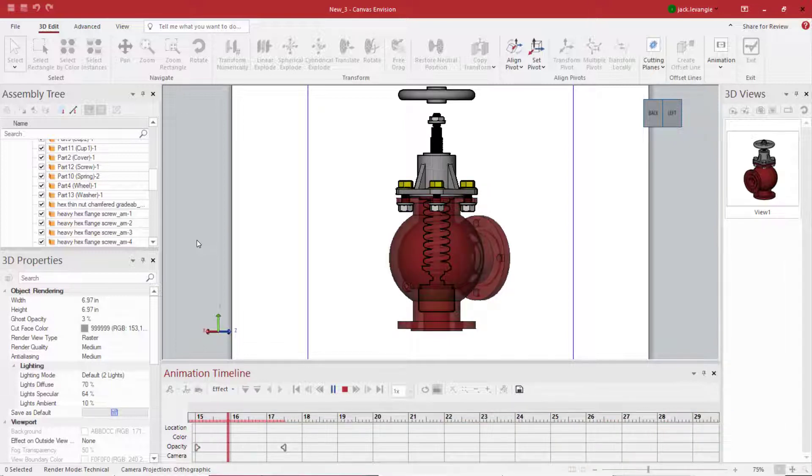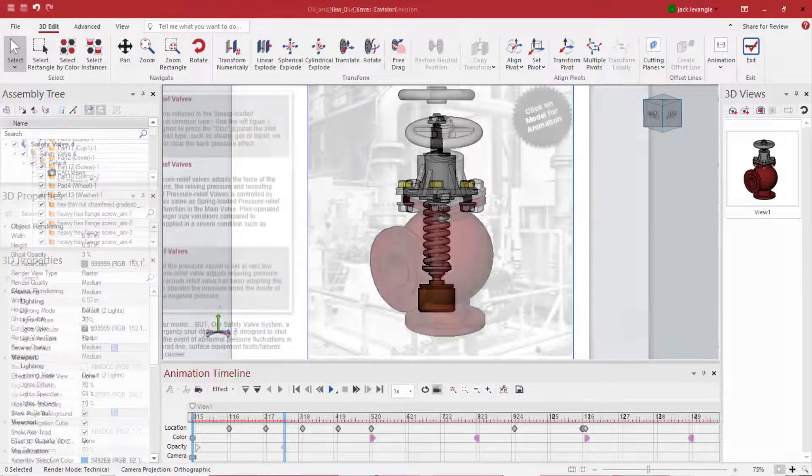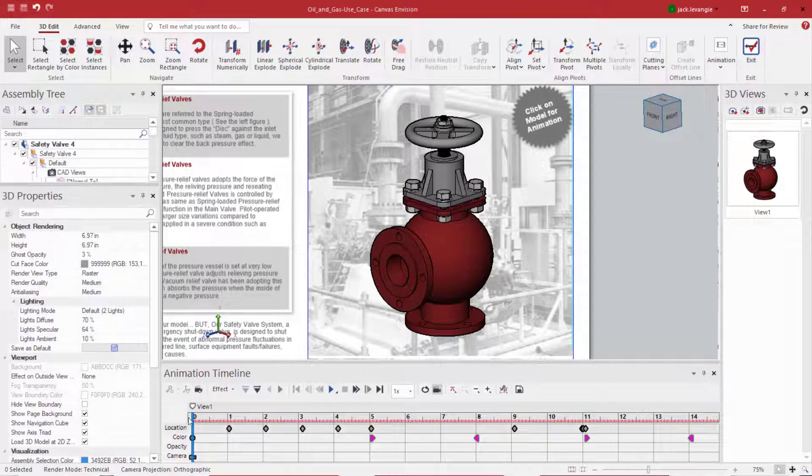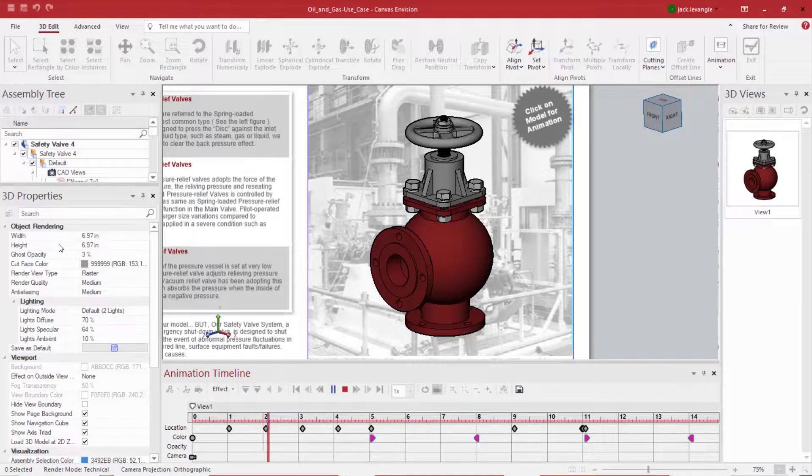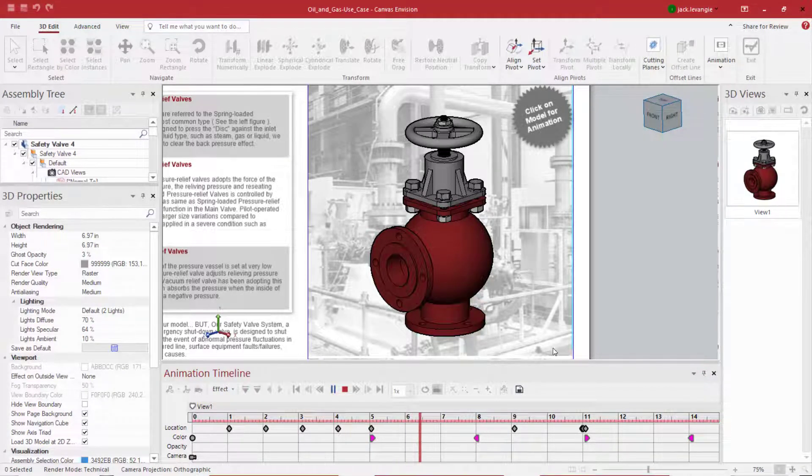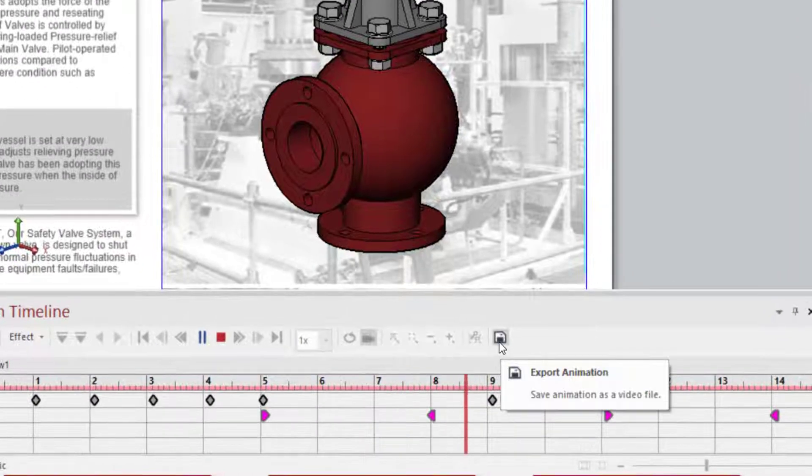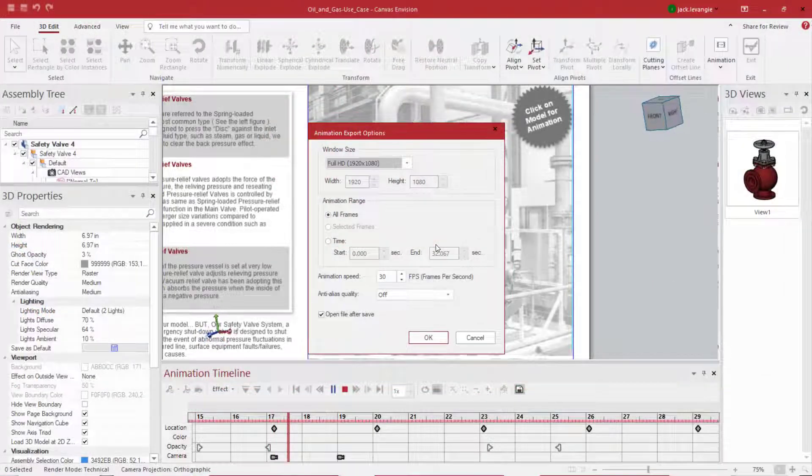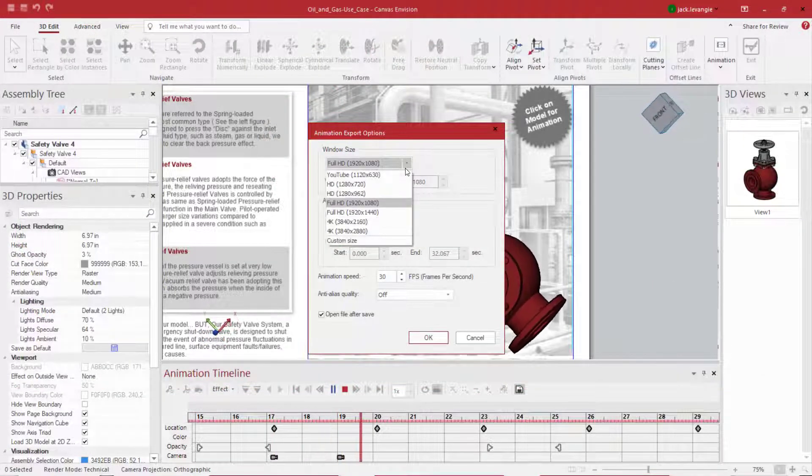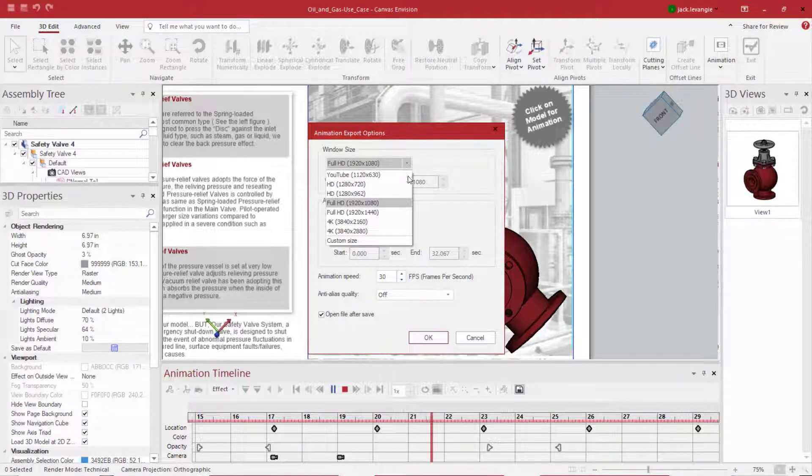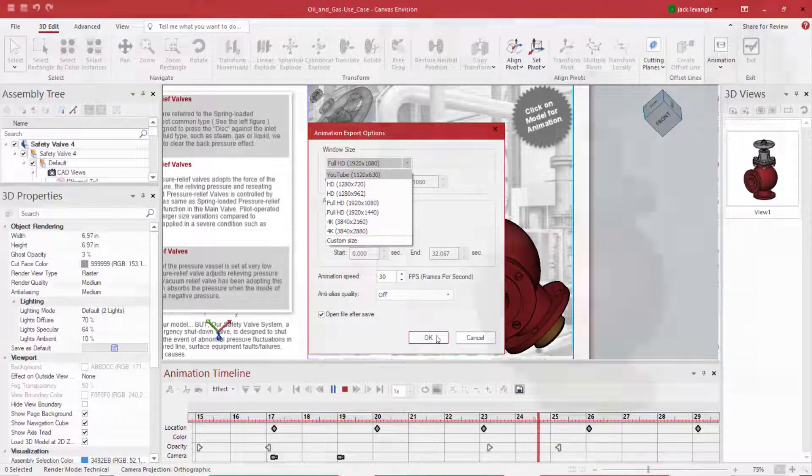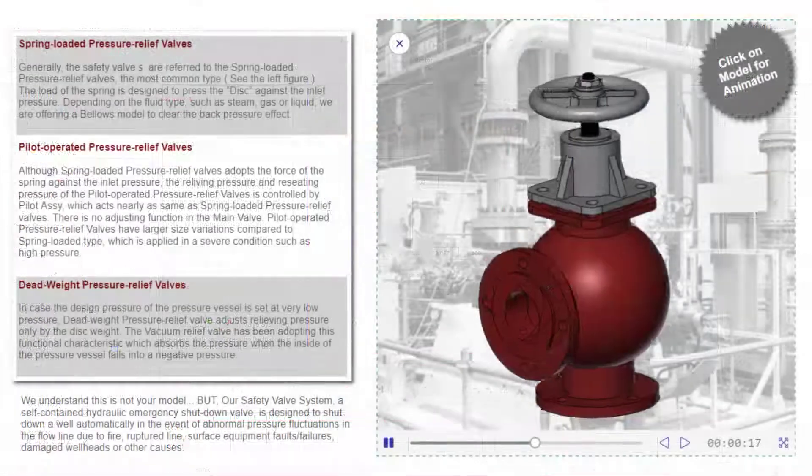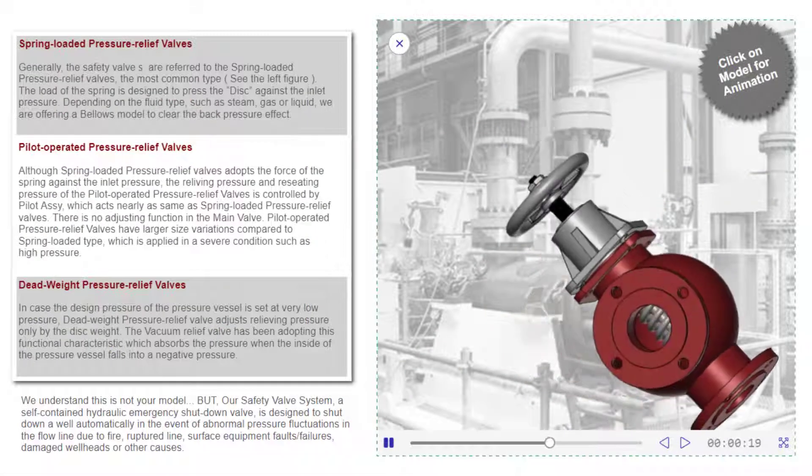Hopefully, this tutorial can get you started. And remember, once you've created an animation exactly as you'd like it, you can showcase it inside your Envision document or you can export your animation as an MP4 to be shared on your website, your social media, or anywhere you wish to tell the story of your 3D model. And that's animation inside Canvas Envision.